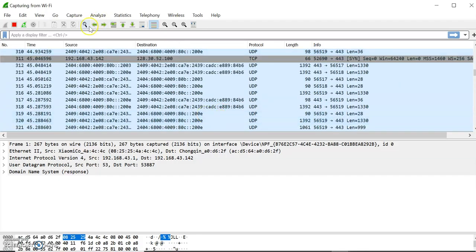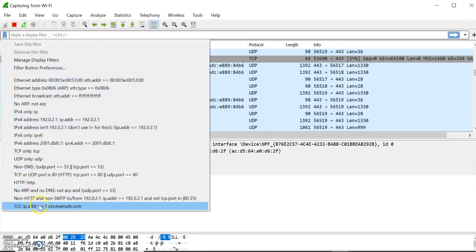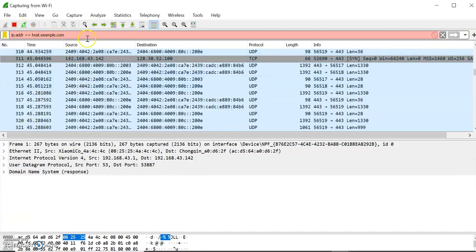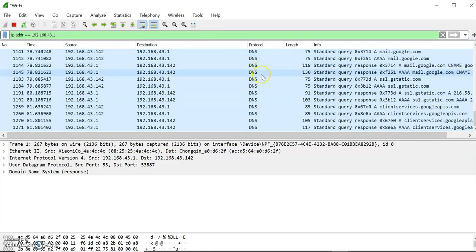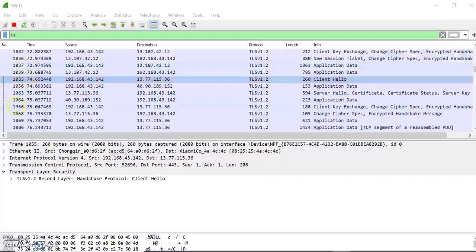To see how this traffic capture works, provide the IP address — for example, here I type my IP address, such as 192.x.x.x. It will start showing the particular captured traffic and the TLS version. When you type TLS in the filter and press Enter, you can see the TLS version 1.2 protocol displayed in the window.